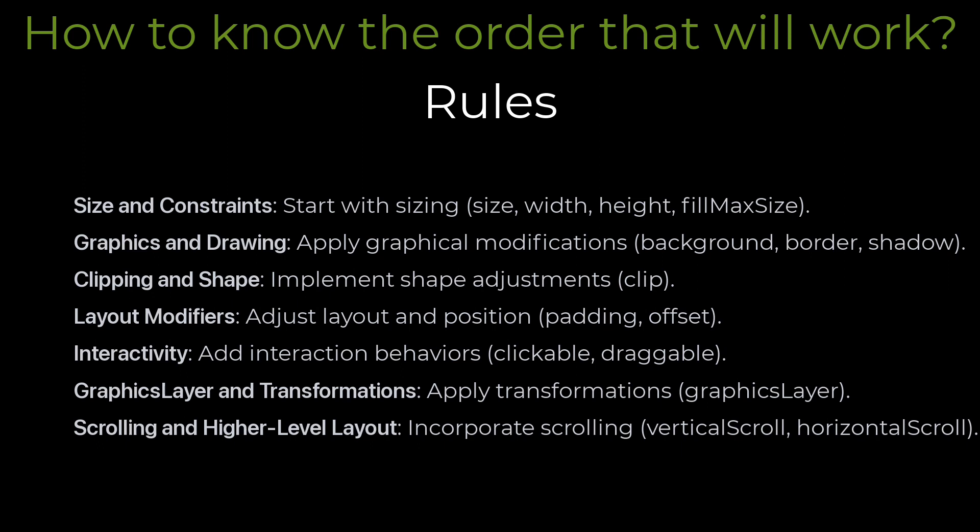Then the graphics and drawing like background, border, shadow, etc. Then clipping and shape. Then layout modifiers like padding, offset, etc. Next, interactivity like clickable, draggable, etc. Next, graphics layer and transformations. Next, scrolling and high level layout like vertical scroll, horizontal scroll, etc.